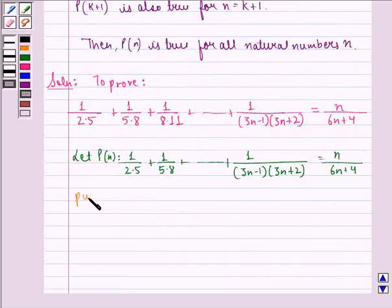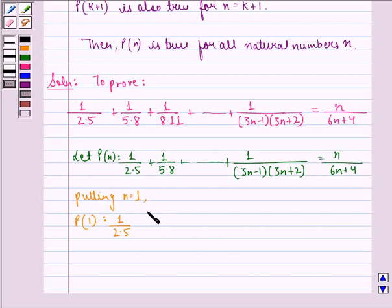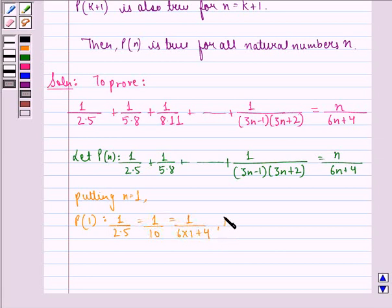Putting n equal to 1, P(1) becomes 1 divided by 2 into 5, which is equal to 1 divided by 10. That is the same as 1 divided by 6 into 1 plus 4, and we see that this is true.